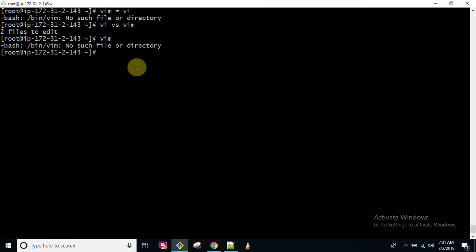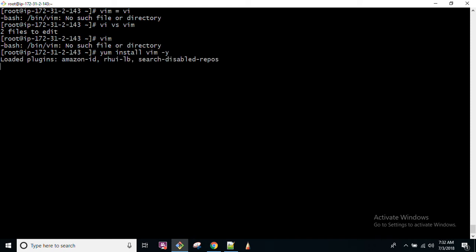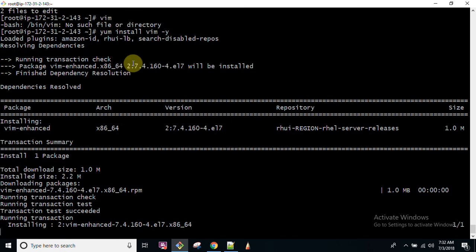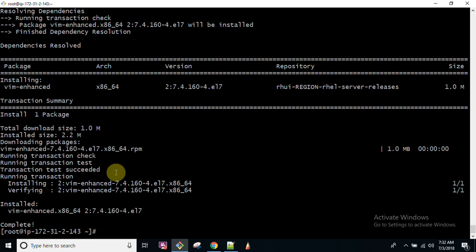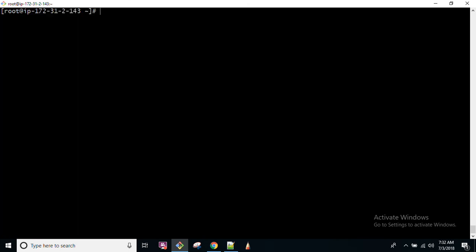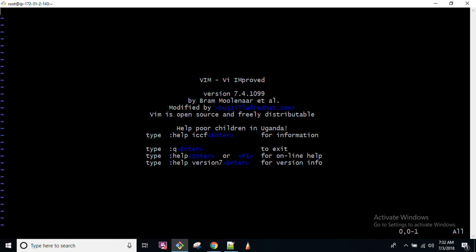So as we are talking here about VIM editor, first of all we have to install using YUM command. We will run YUM INSTALL VIM -Y. Minus Y means assumes yes. We will discuss in detail about YUM command, how it works. So now if I run VIM command.